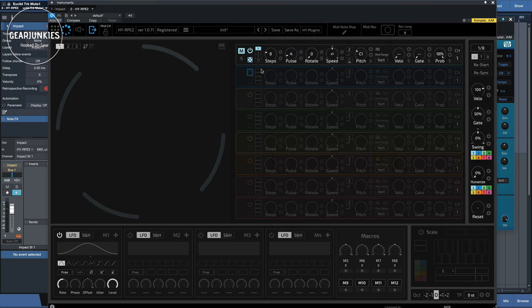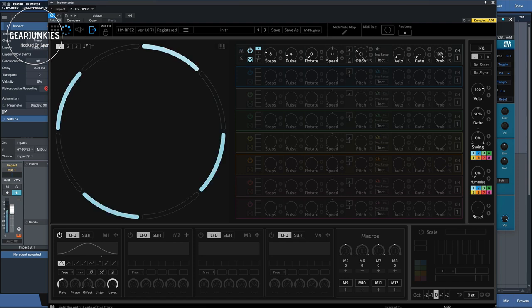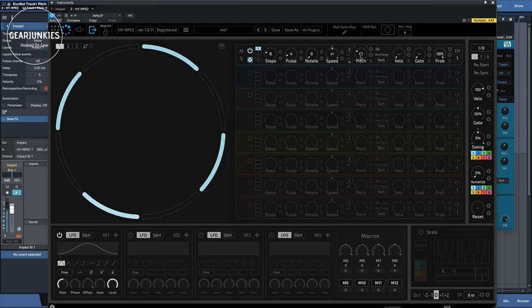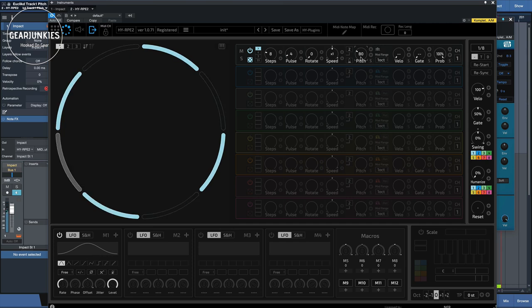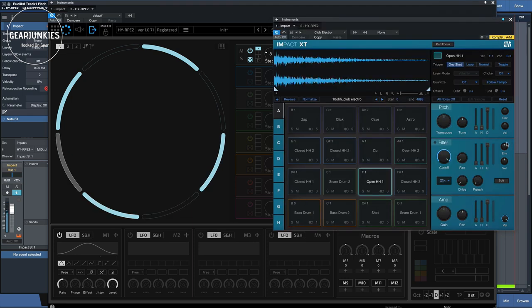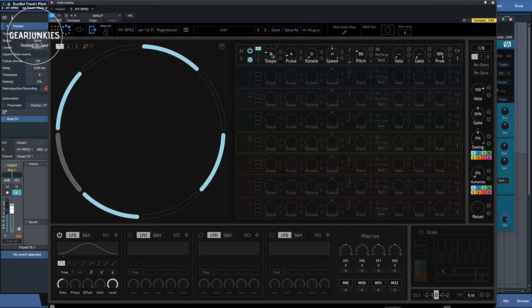And when we change that, we can play different sounds, like this. So now it's playing bass drum 1.